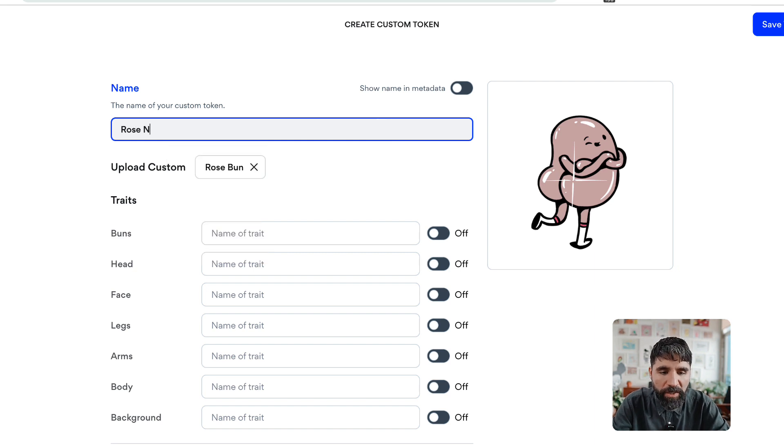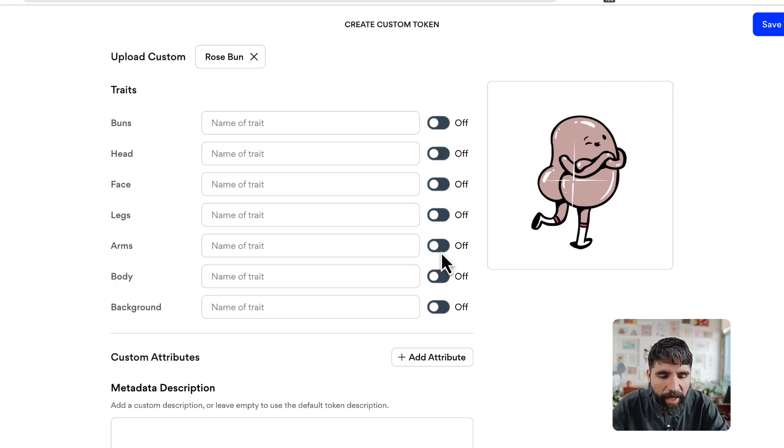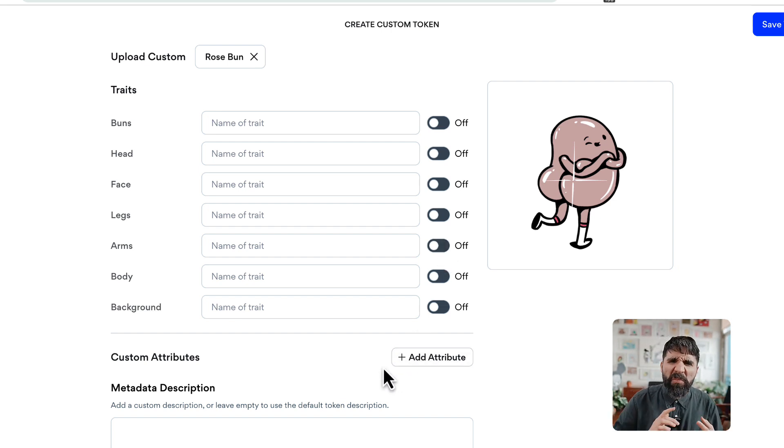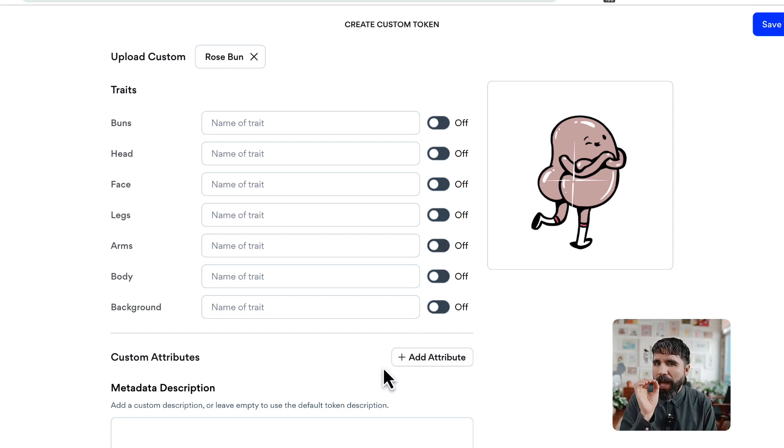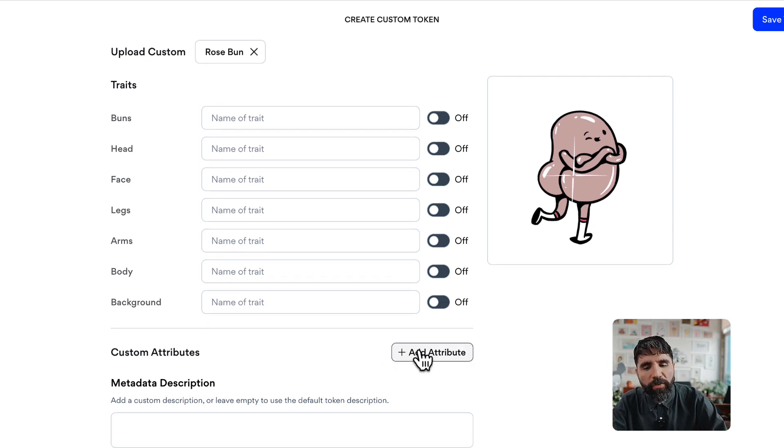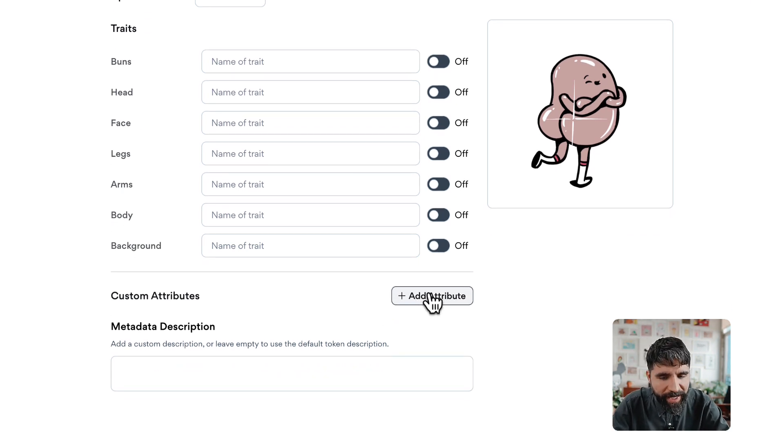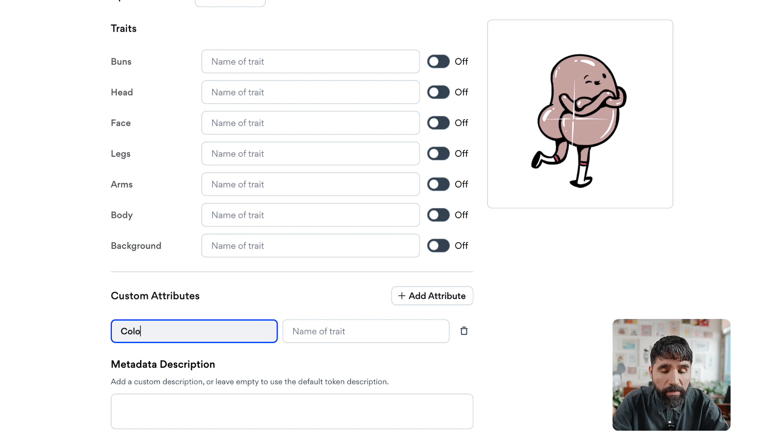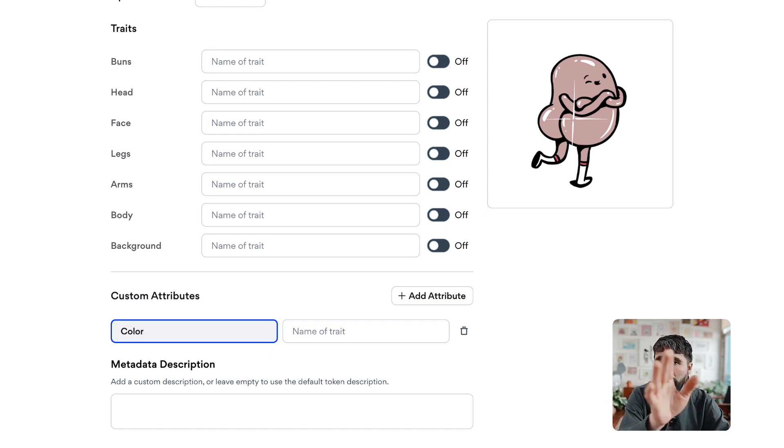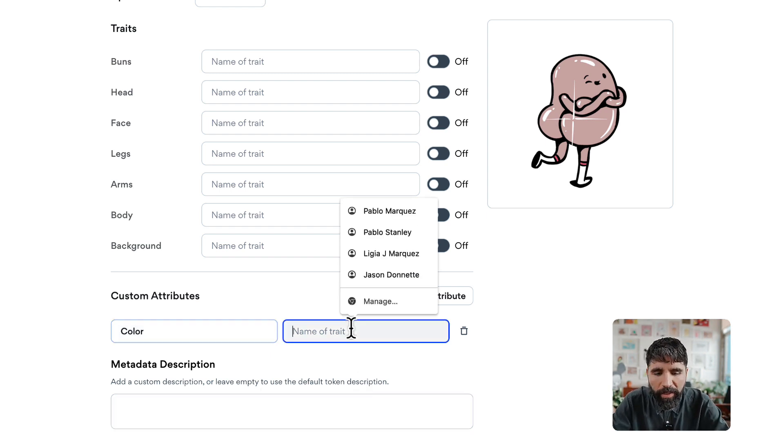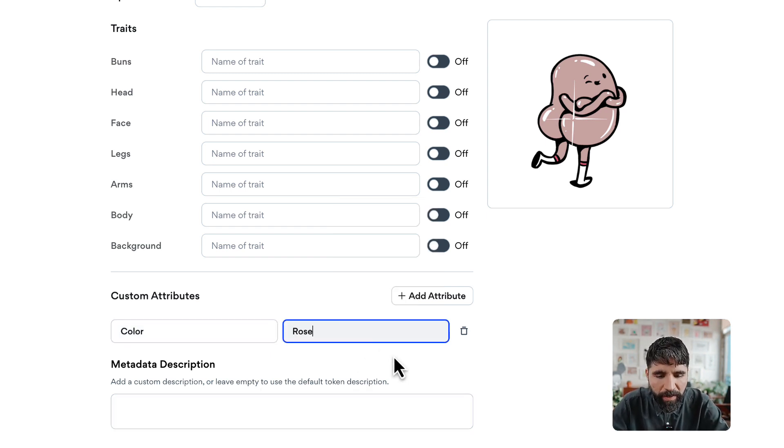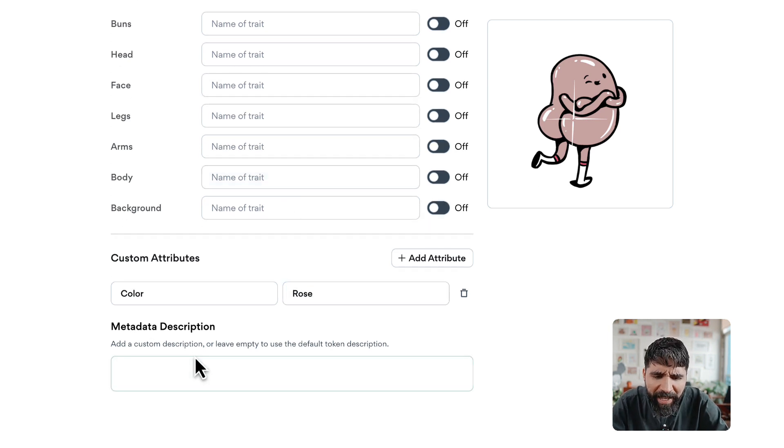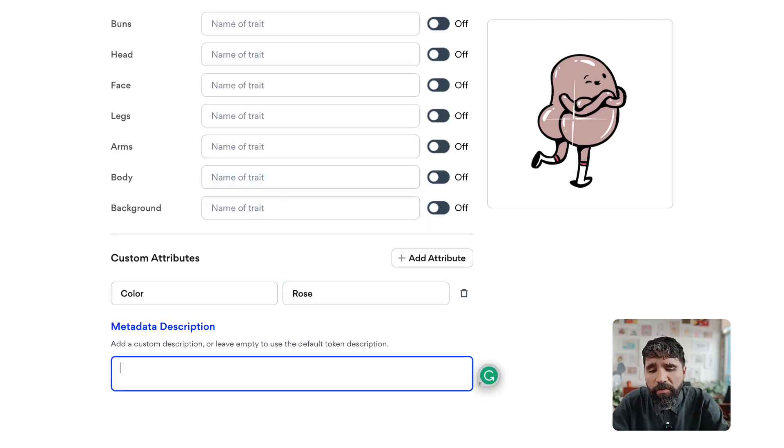You can also add custom attributes. Sometimes your custom tokens have things that others don't. For example, let's say it has 'color' as an attribute that others don't have, and let's call it 'rose'. You can even add metadata description if you want to.